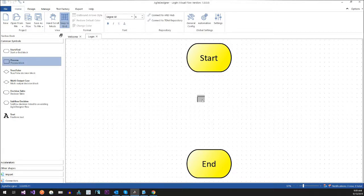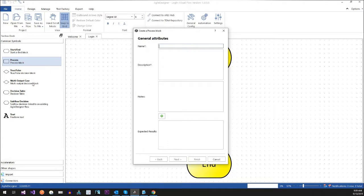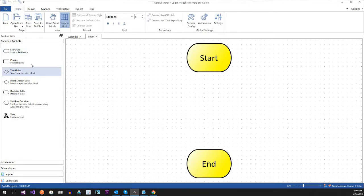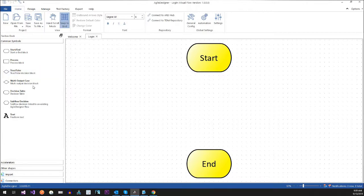So what we're going to do — these are your process blocks. You always have a start and end. Your process block we'll talk about in detail. And then you have a true or false — a logical block — pretty common sense. And then you have a multi-output case, which would be like multiple ifs, multiple trues or falses. We'll talk about that.